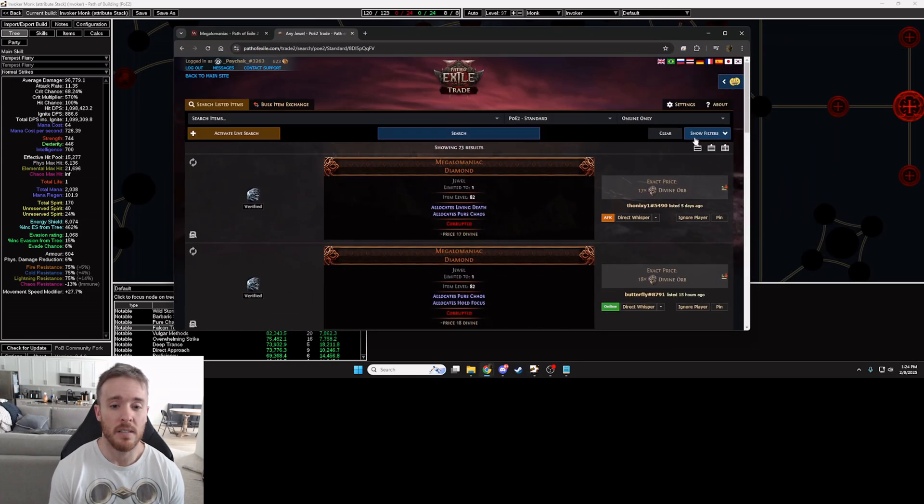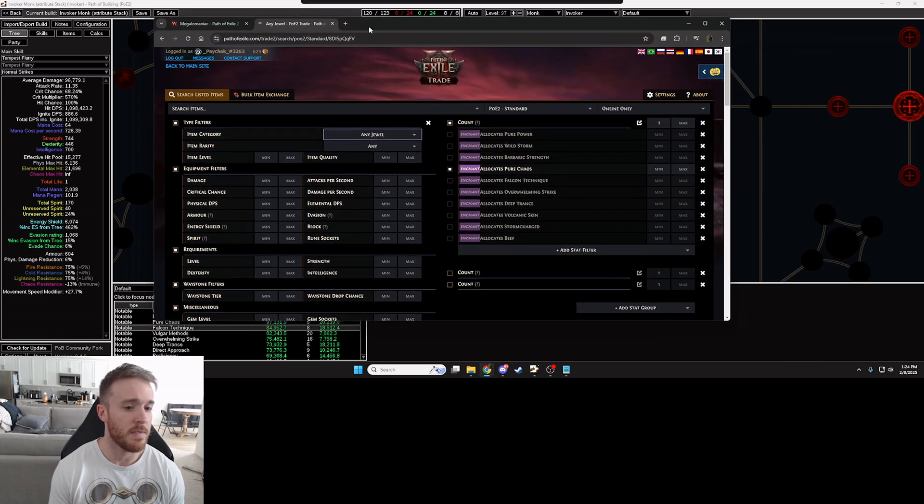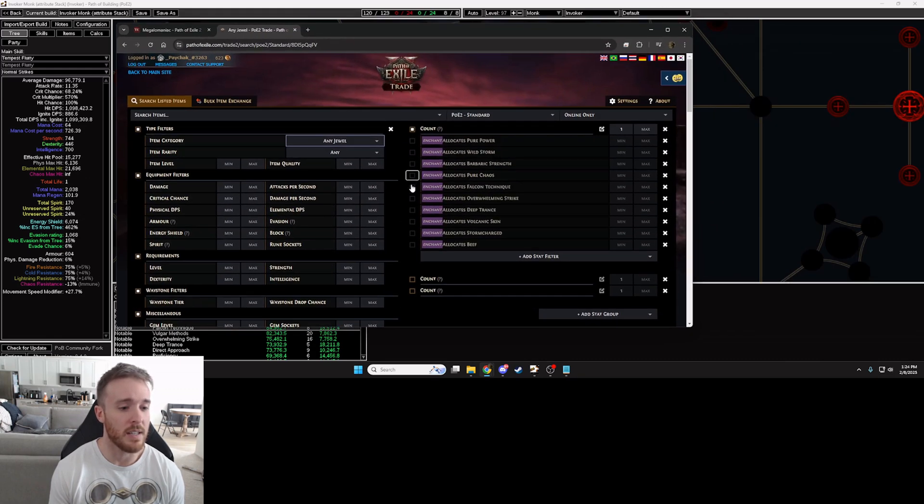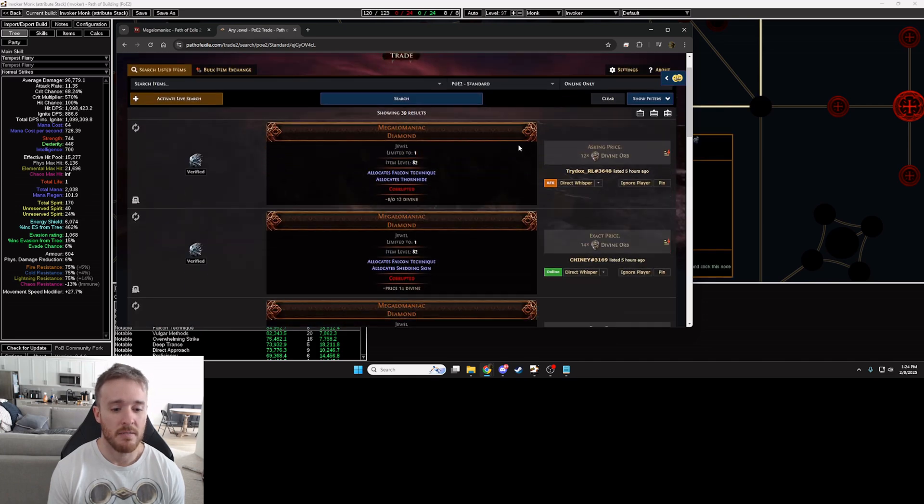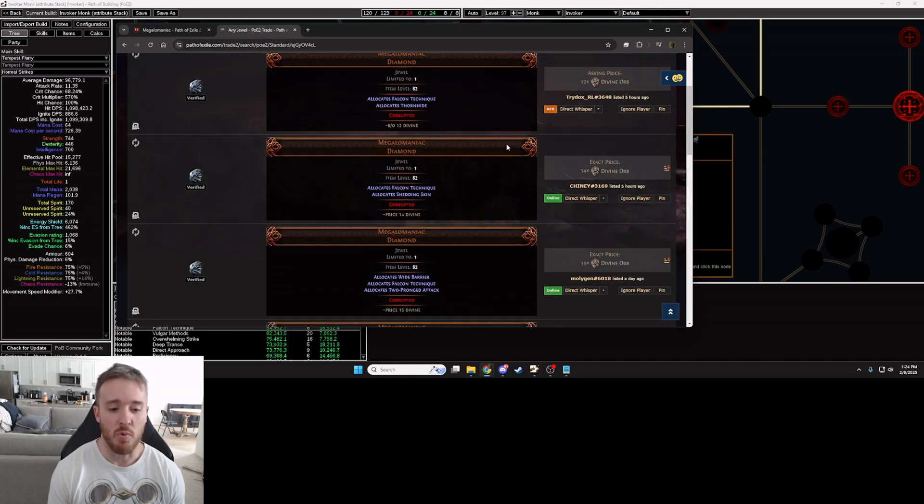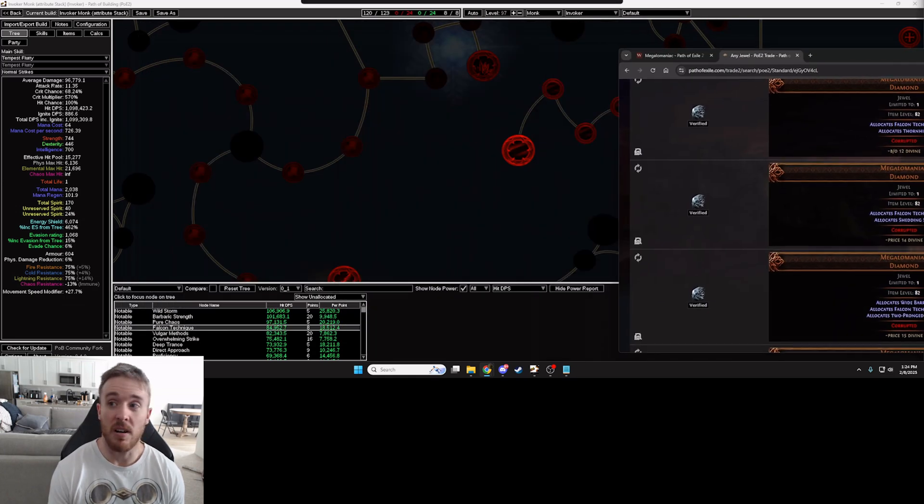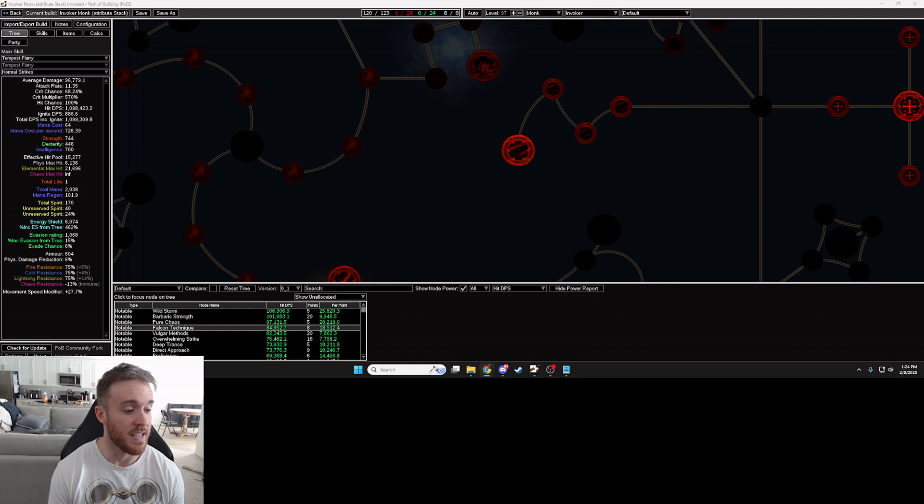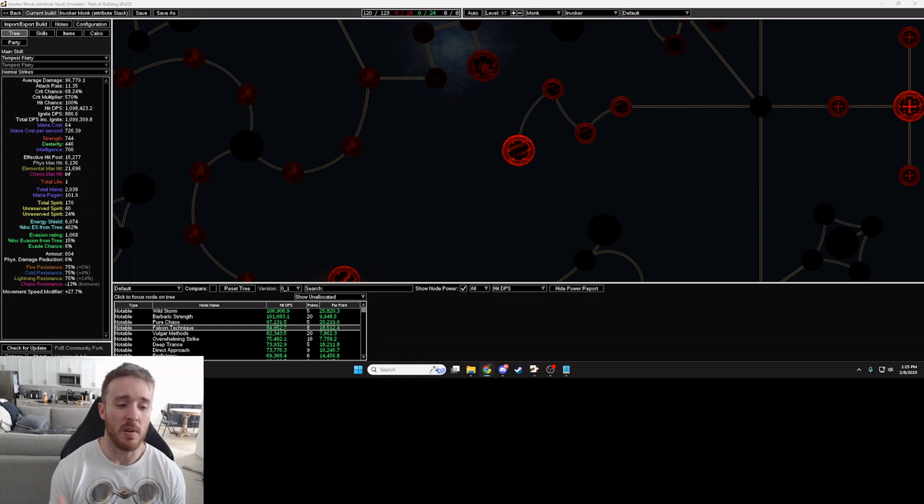What was that one called? Falcon Technique. Let's take a look at Falcon Technique. 12, 14, 15, all right sounds fantastic. That is roughly about 80 percent of the power for somewhere around a fourth of the cost. Again that sounds like a fantastic trade-off.